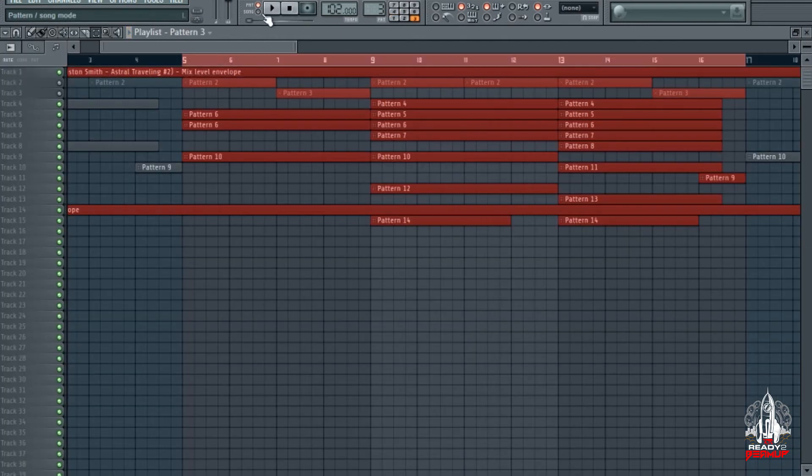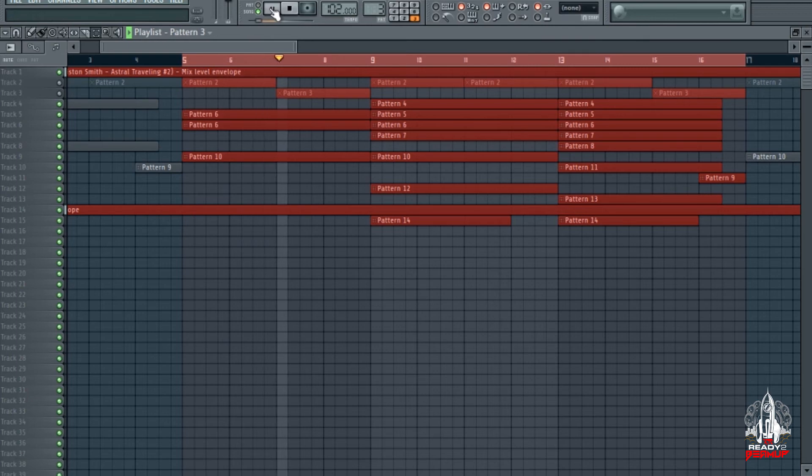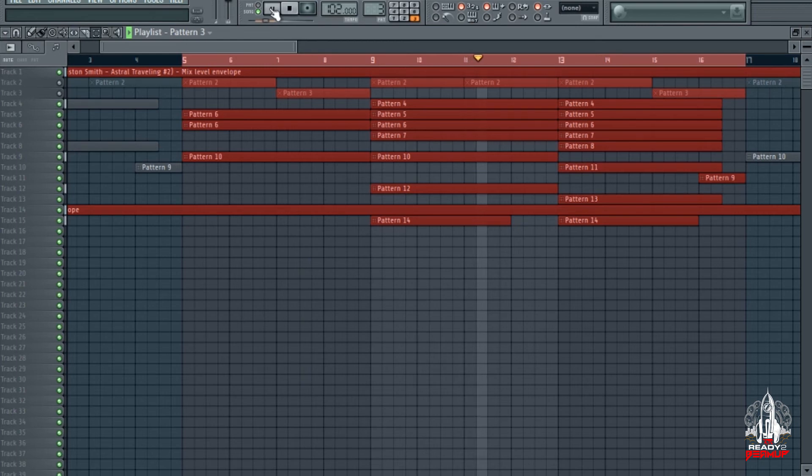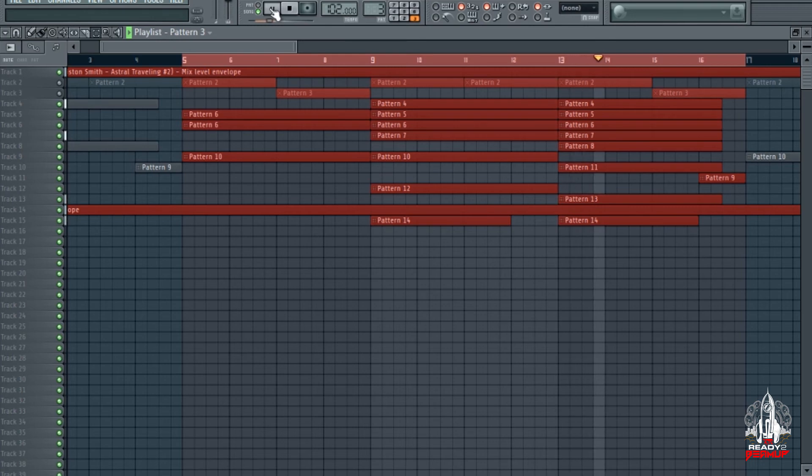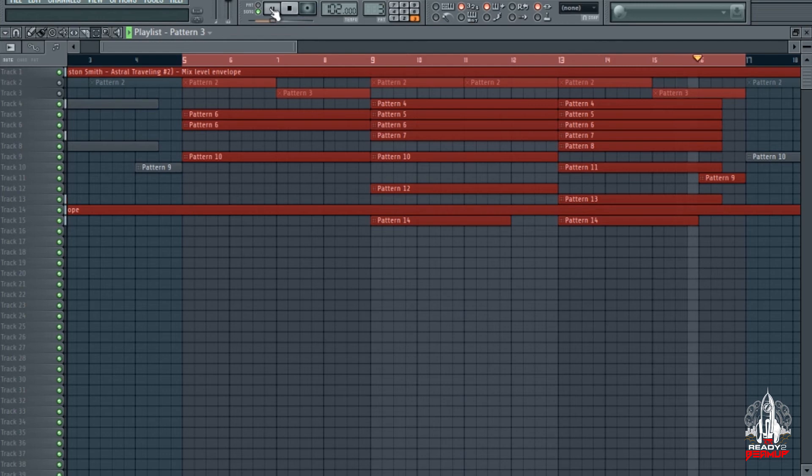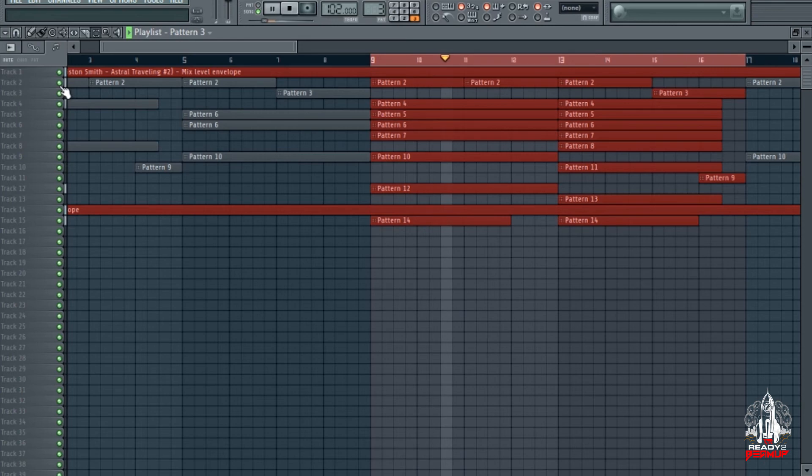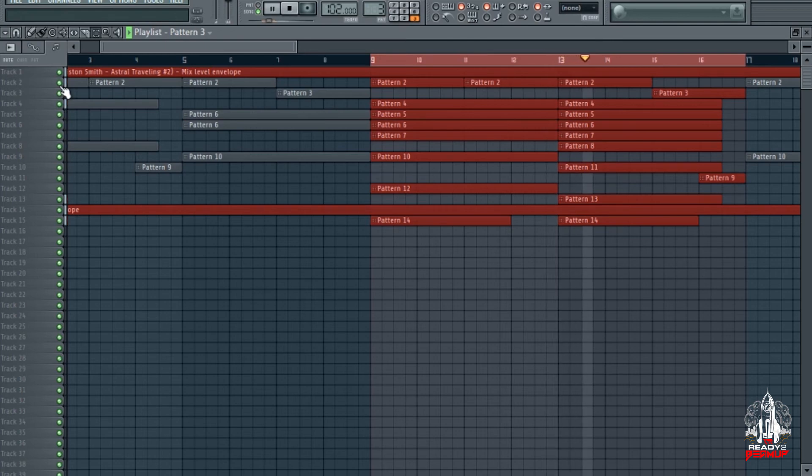I think that's it for the drums, let's hear it all together. Let's hear this drum all together now with the sample. Groovy, yeah.